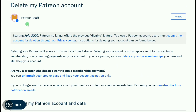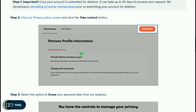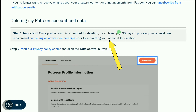Here you can read: starting July 2020, Patreon no longer offers the previous disable feature. To close a Patreon account you must submit your account for deletion through their Privacy Center. Importantly, once your account is submitted for deletion it can take up to 30 days to process. They recommend cancelling all active memberships prior to submitting your account for deletion.